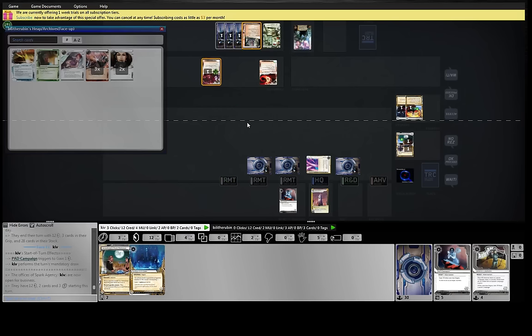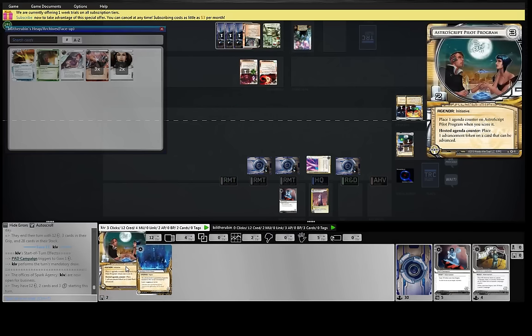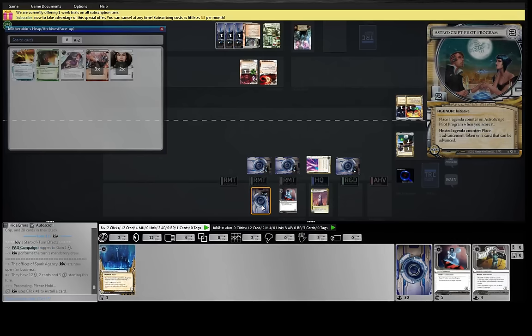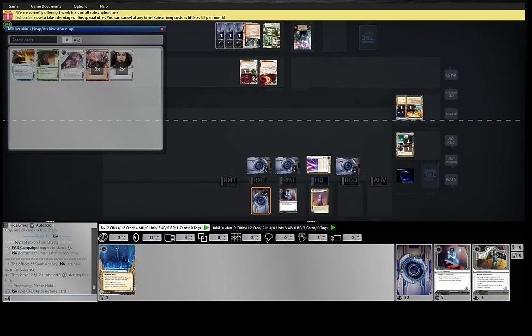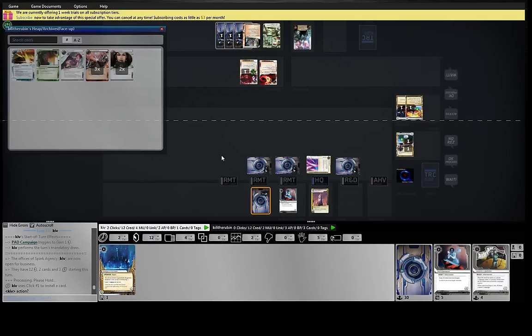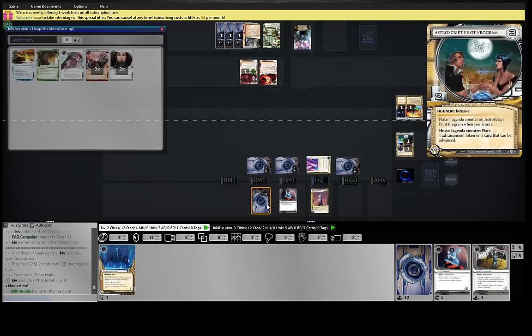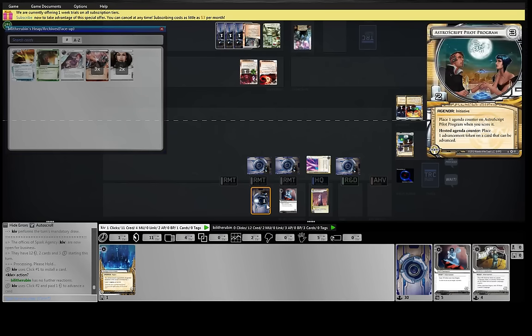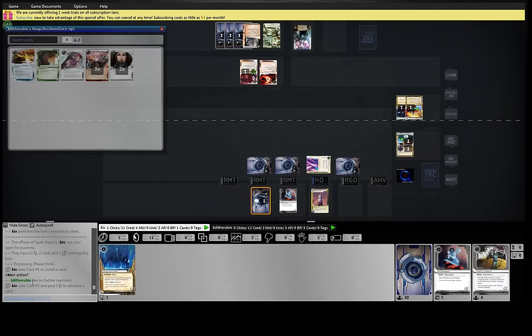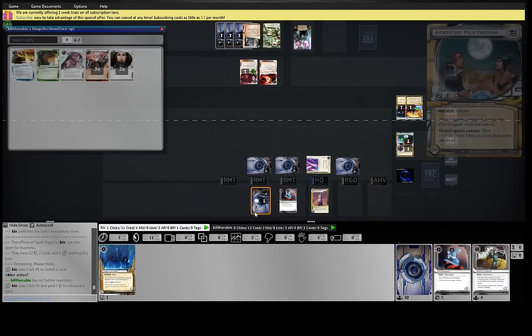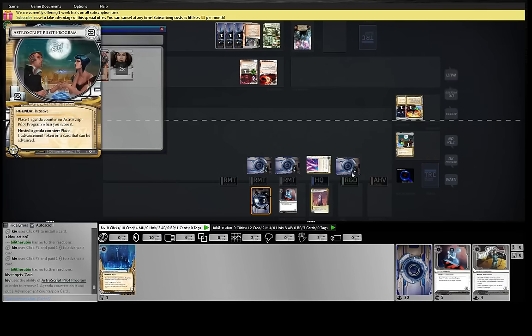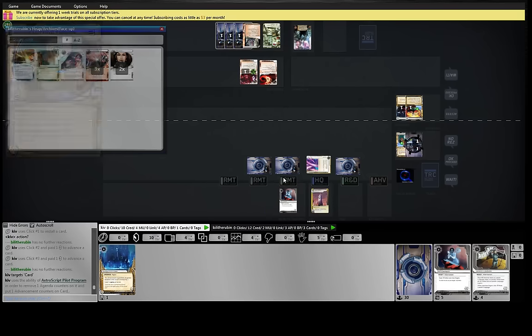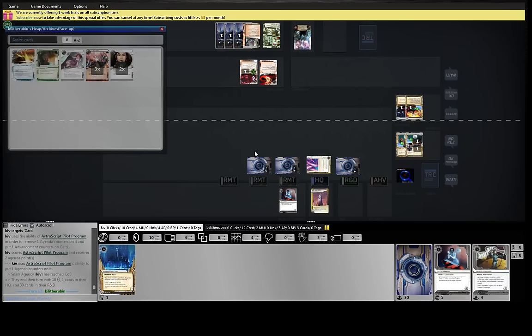Let's draw astro. Oh, yeah. Guess no further reactions probably means he's not doing anything about it. Yeah. All right. So far, so good.